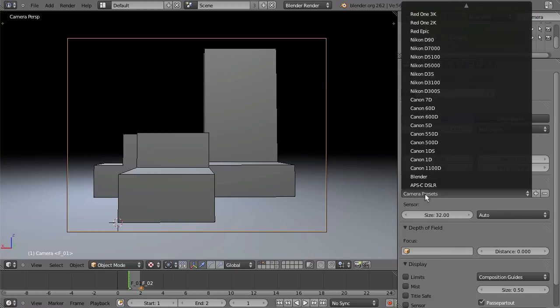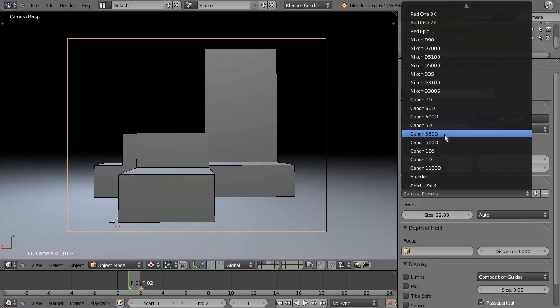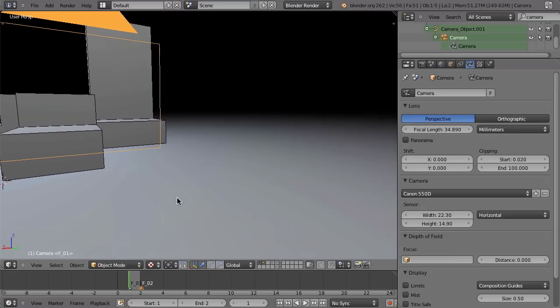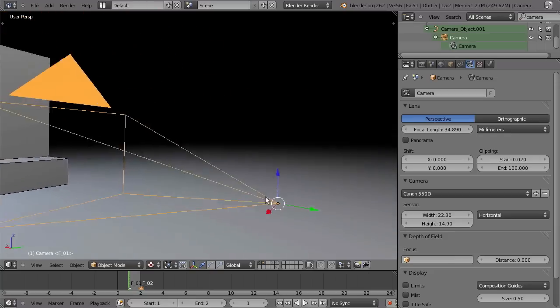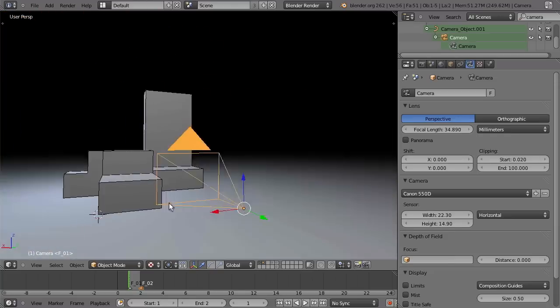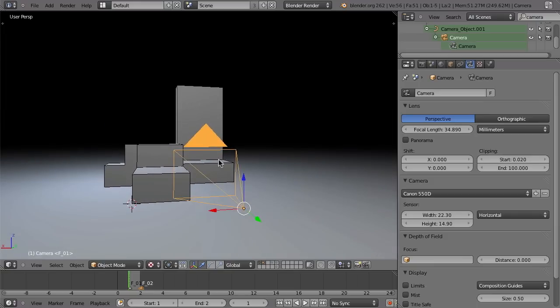You can also have some camera presets here. For example, I could set it to the Canon 550D and it seems as if I would have zoomed in. But why does that happen? Maybe we should have a look at a 3D camera — and I'm not talking about this object here. That is just a representation of the Blender camera; it is not a real object.